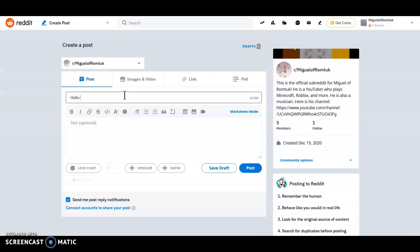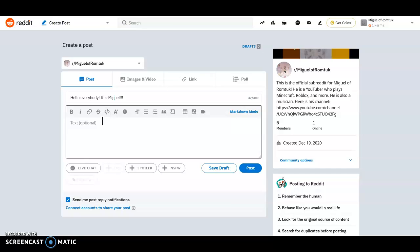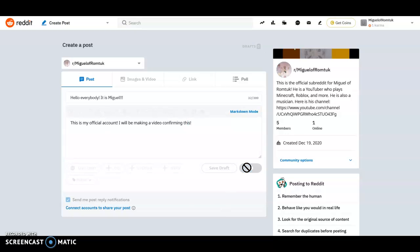Hello everybody! It is Miguel! This is my official account. Oops! Not right! I will be making a video confirming this. And post! And post! Okay!